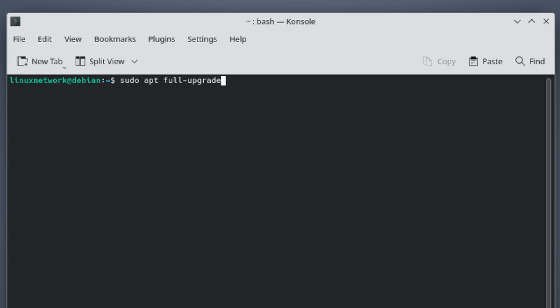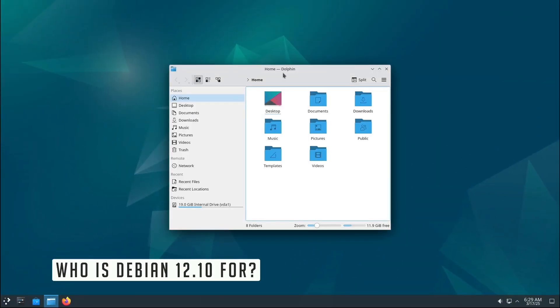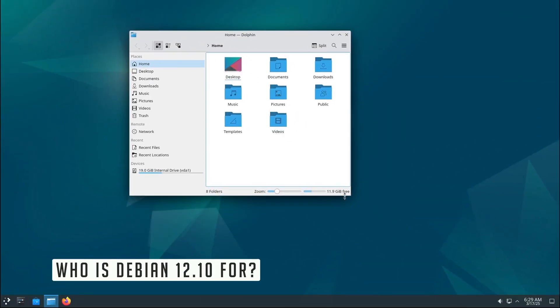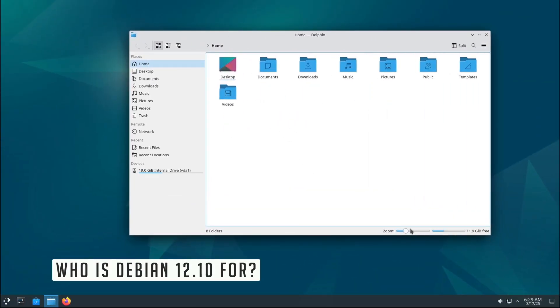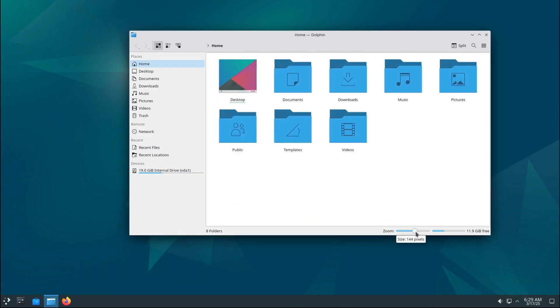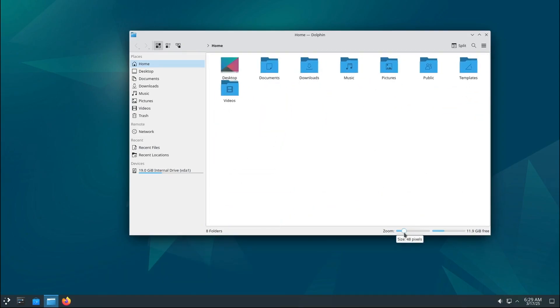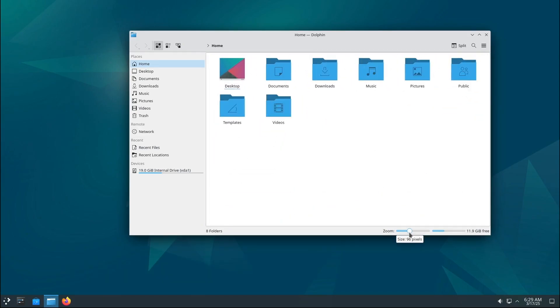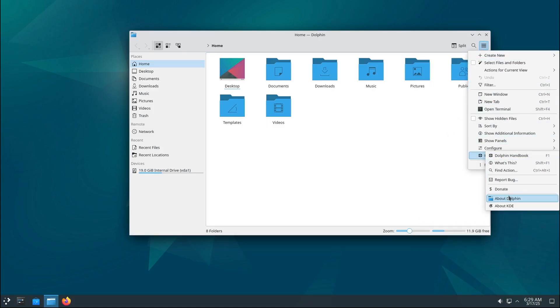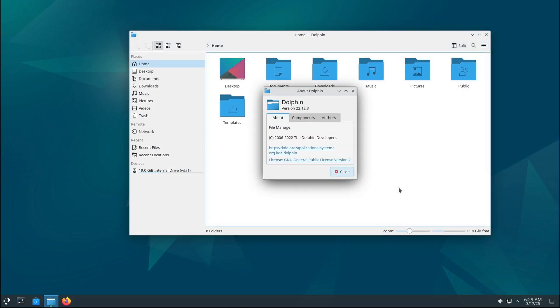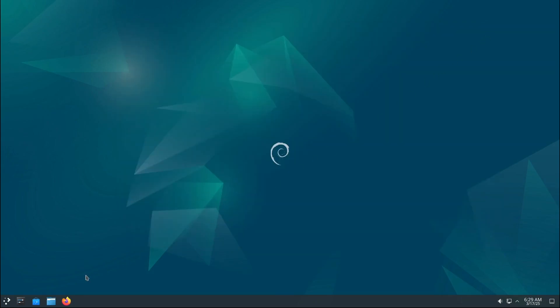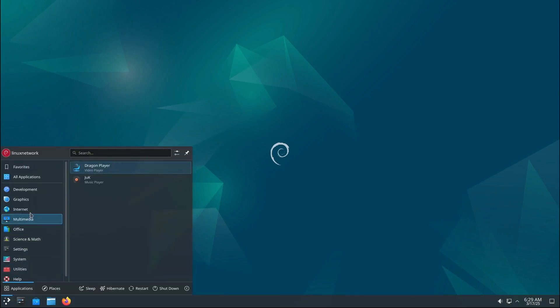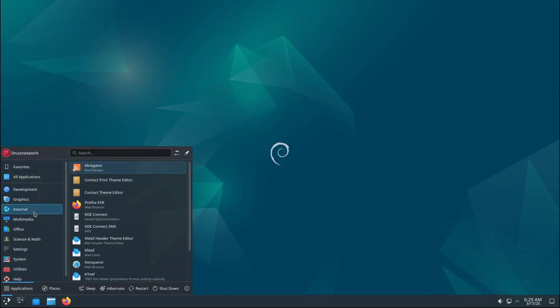Now, who is Debian 12.10 for? Well, if you're already using Debian 12, this update is a no-brainer. It's free, it's easy, and it makes your system better. If you're new to Debian, this is a great time to give it a try. Debian is known for being stable, secure, and versatile. It's used by everyone from casual users to big enterprises. And with this update, it's better than ever. Whether you're a developer, a sysadmin, or just someone who wants a reliable operating system, Debian 12.10 has you covered.